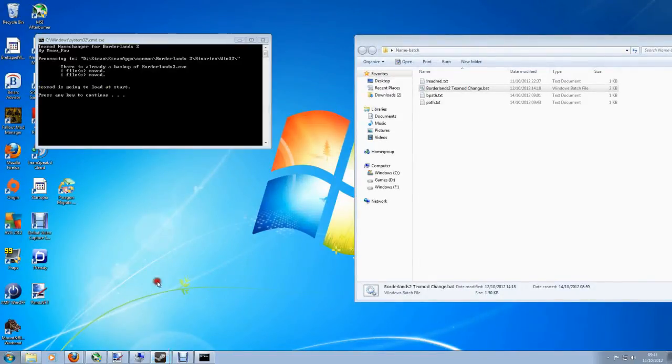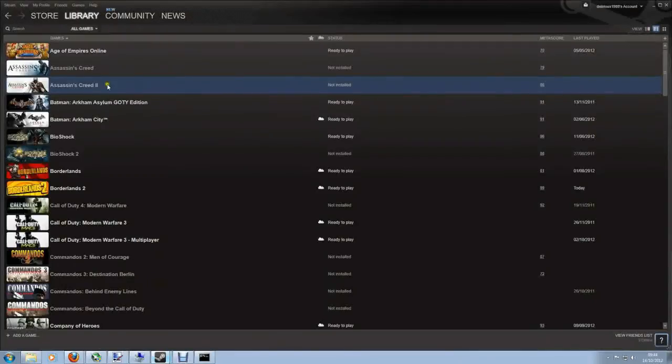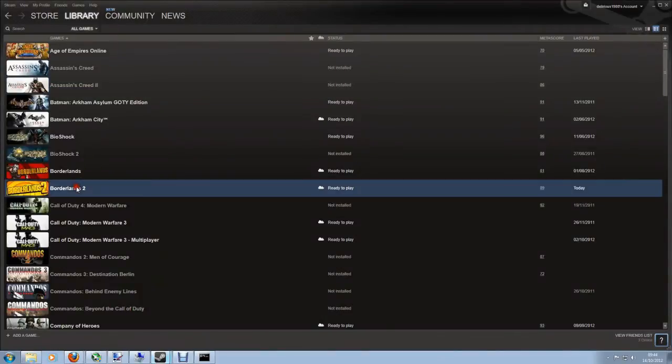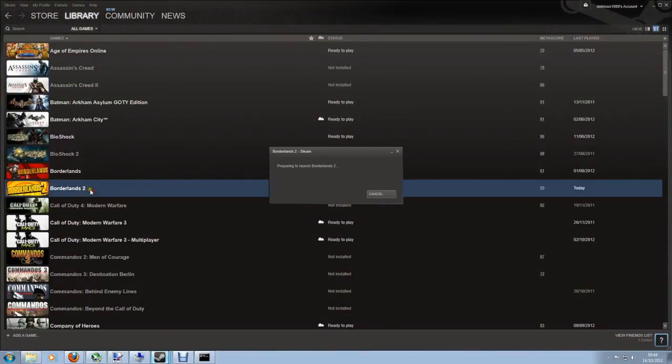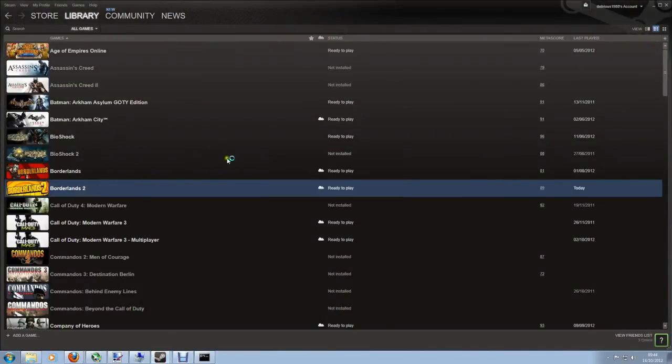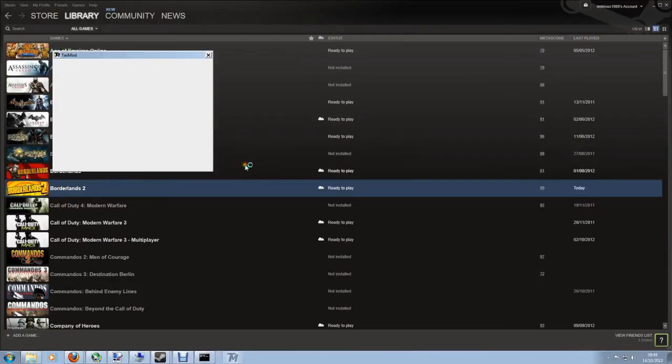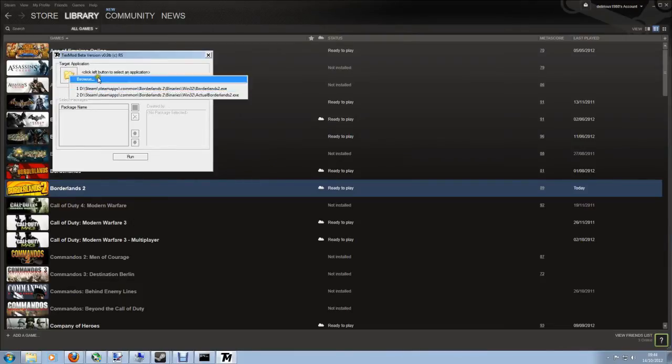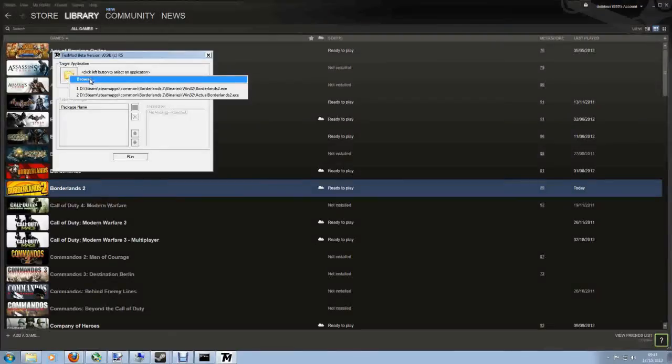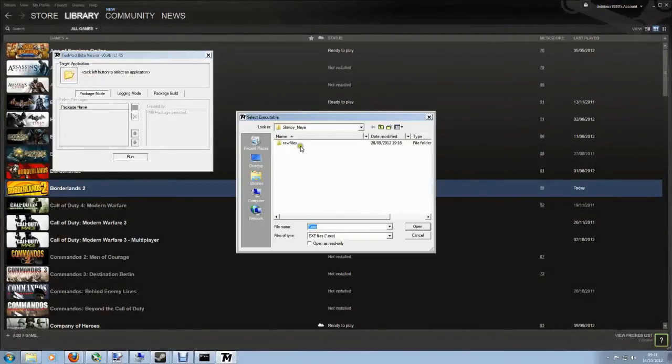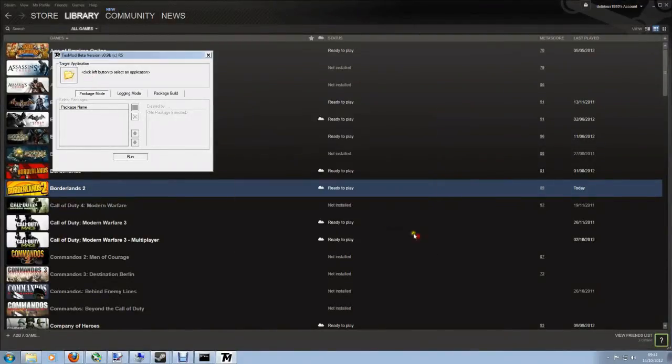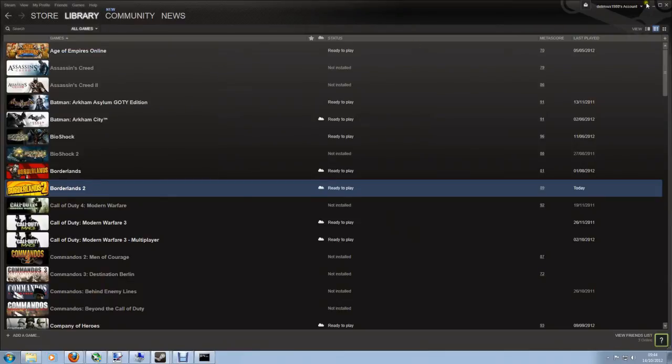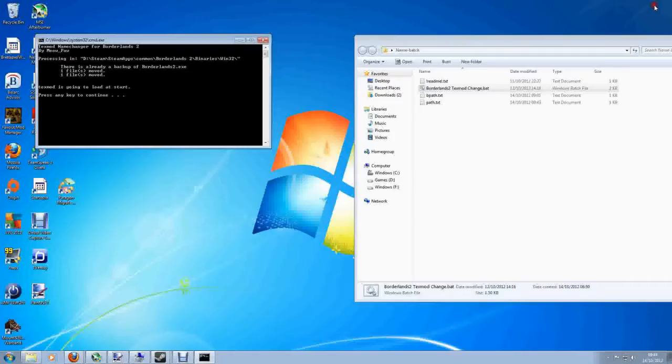So if I now go into Steam I'm going to load my Borderlands, get past the launcher, and up comes TextMod. And then all I've got to do is select my Borderlands exe like I did before, select my packages and off I go. And if I decide I want to run it without TextMod...